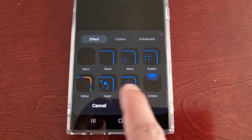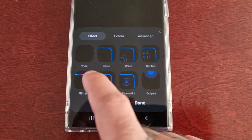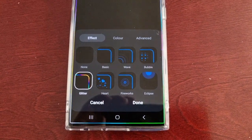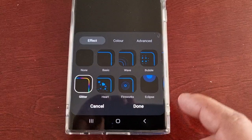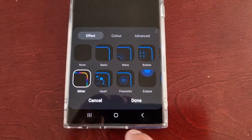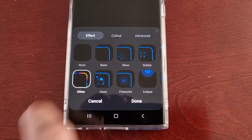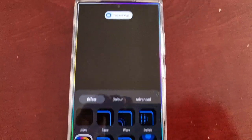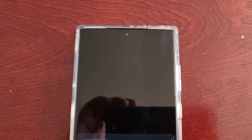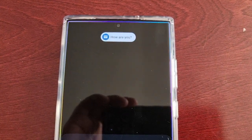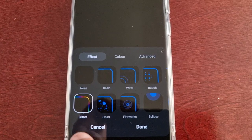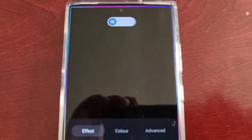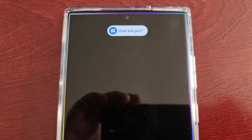This is my favorite — this is Glitter. It's a mixture of various colors, so you can see a nice rainbow effect: purple, blue, light blue, yellow, green, and I think there's even a little bit of orange in there as well.